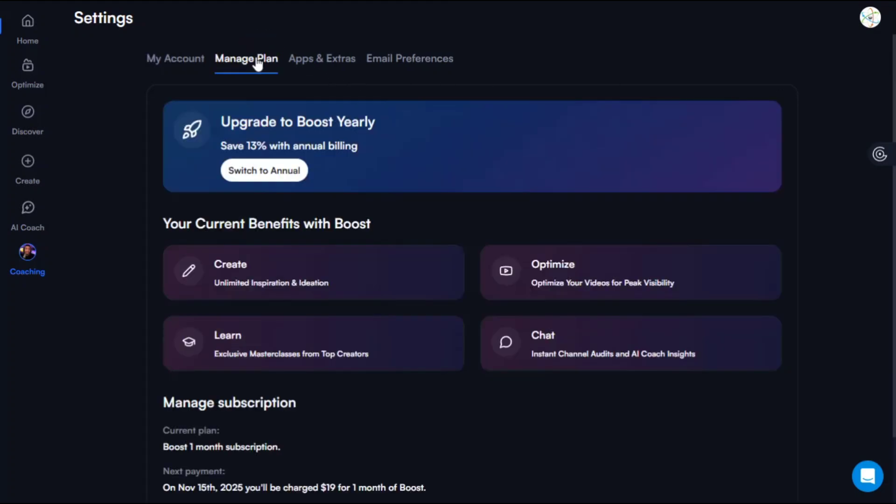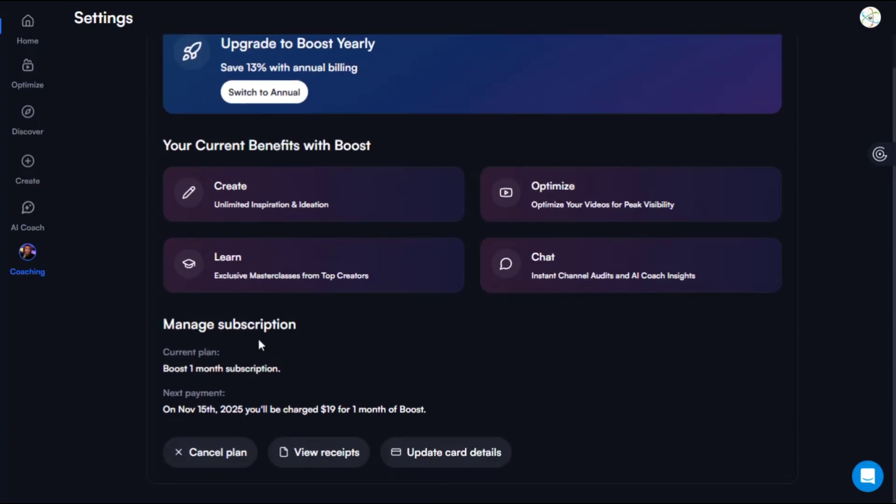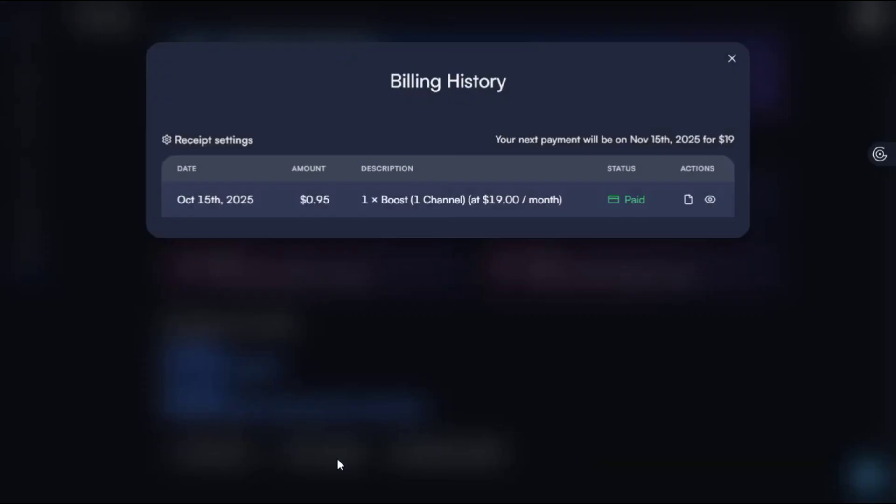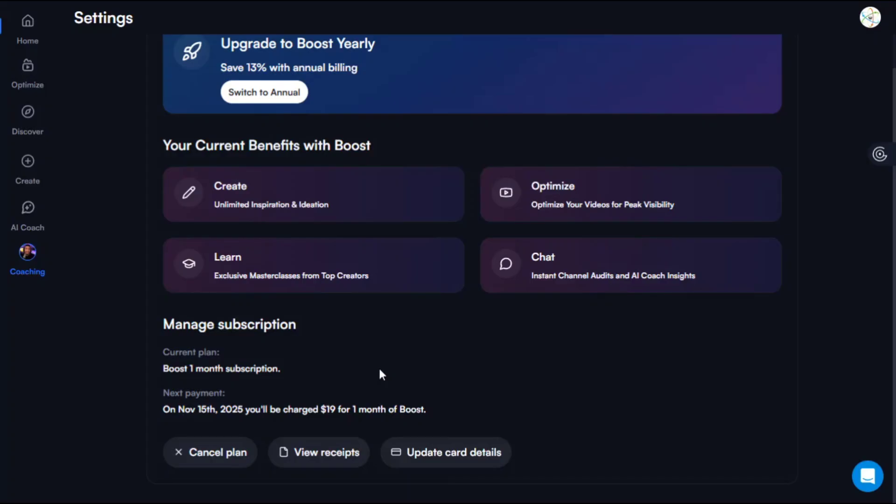You can see the payment - currently it is a monthly plan and they say switch to annually if I want. You can see manage subscription, one month subscription. And if I view receipts, I paid it on October 15th with just $0.95 USD and I can download my receipts.